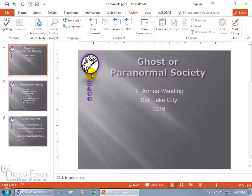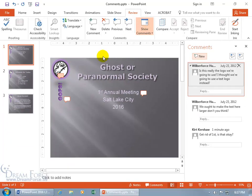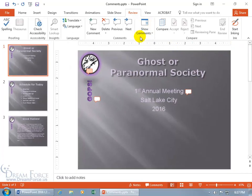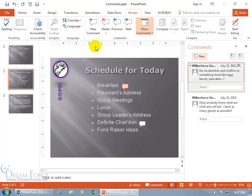If the markups are in the way of your designing, you can click the drop-down arrow and select 'Don't show markups.' When you're done and want to see comments again, click the button to show both the markups and the comments pane. Clicking 'Next' repeatedly takes you from slide one to slide two, where there's a comment from Mr. Humphreys asking 'do we have danishes and muffins?' — with some questionable sentence structure.